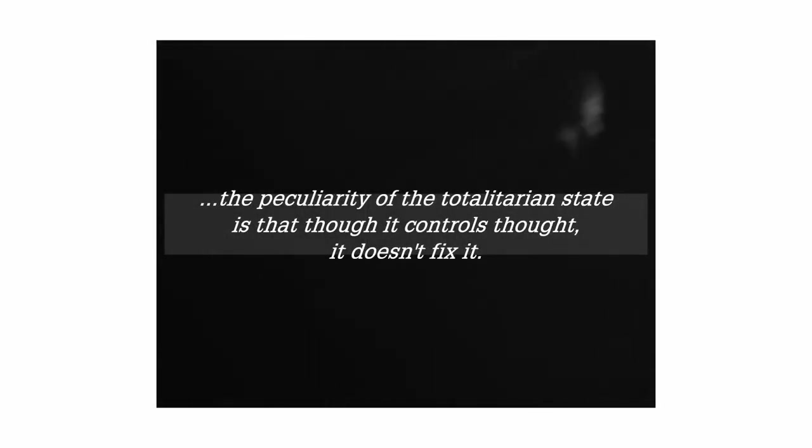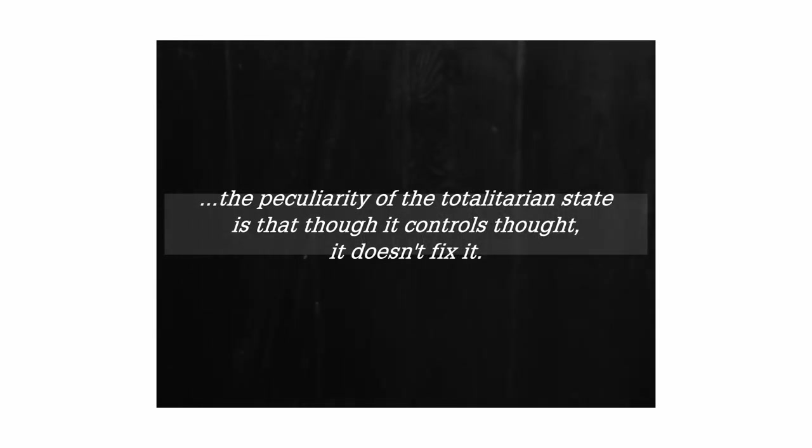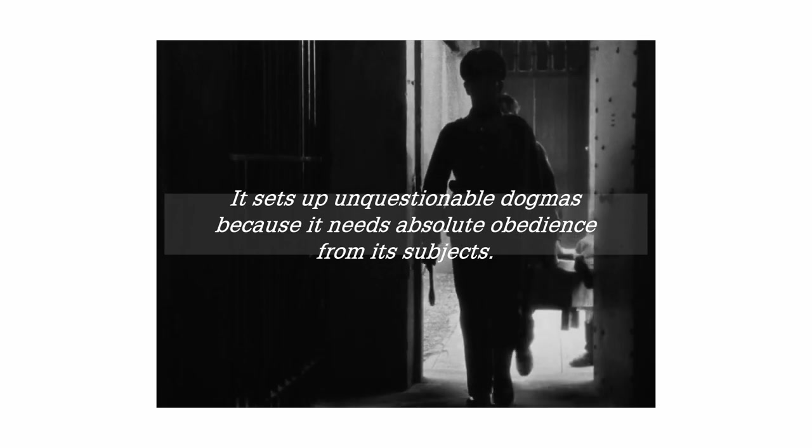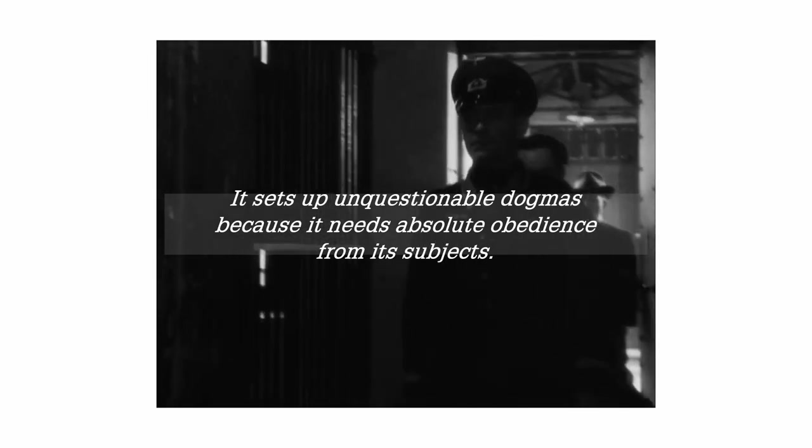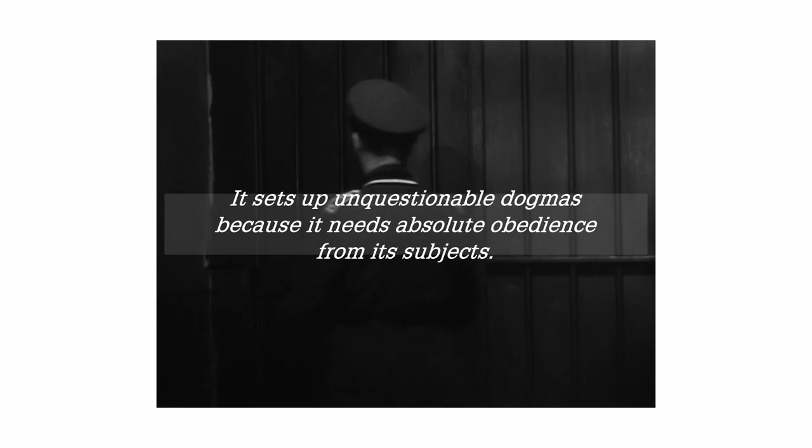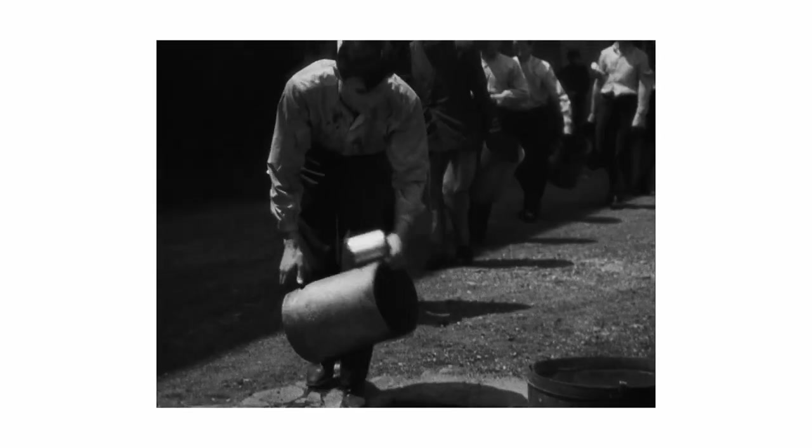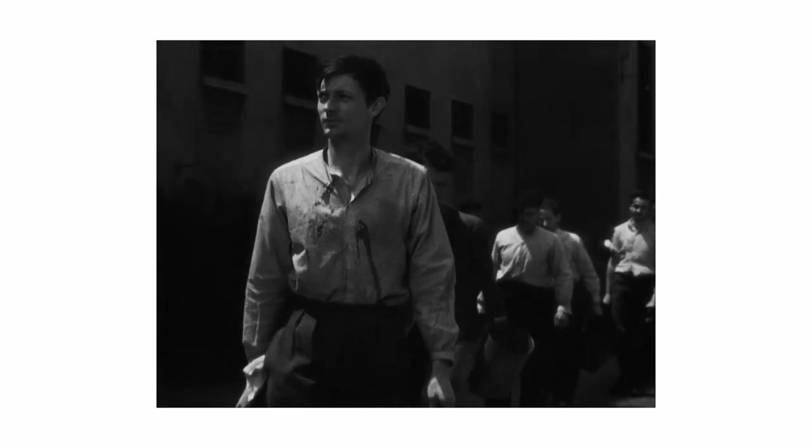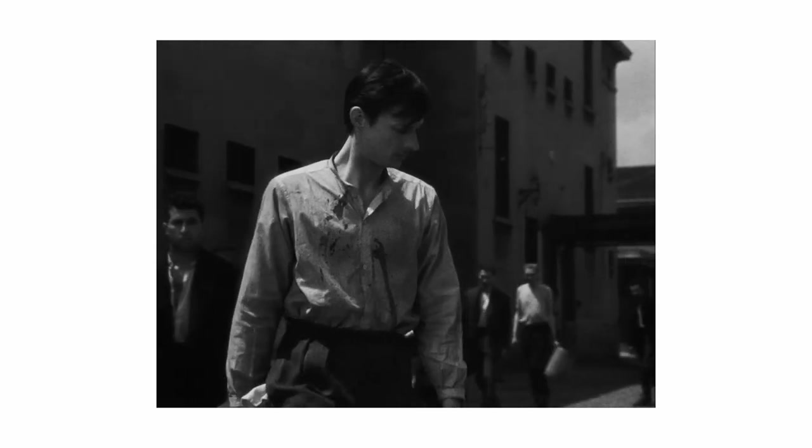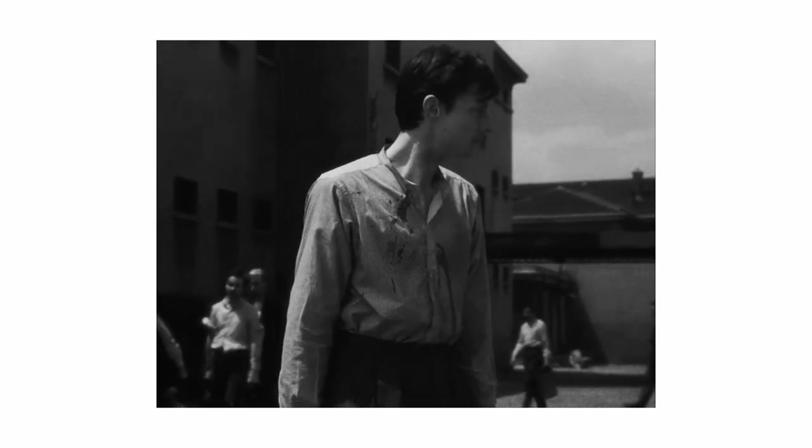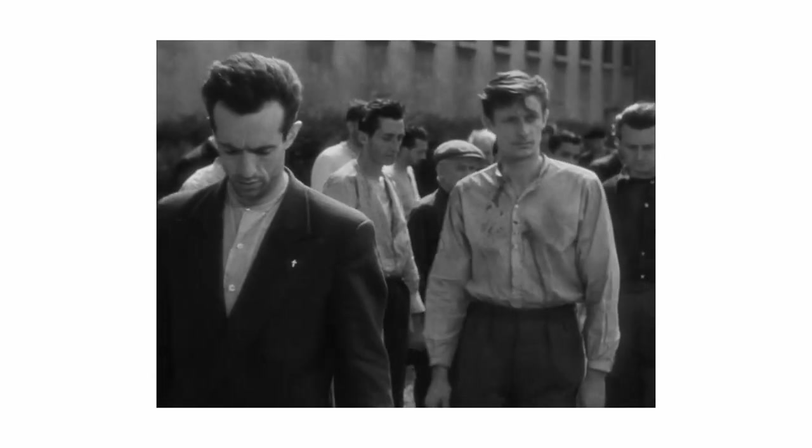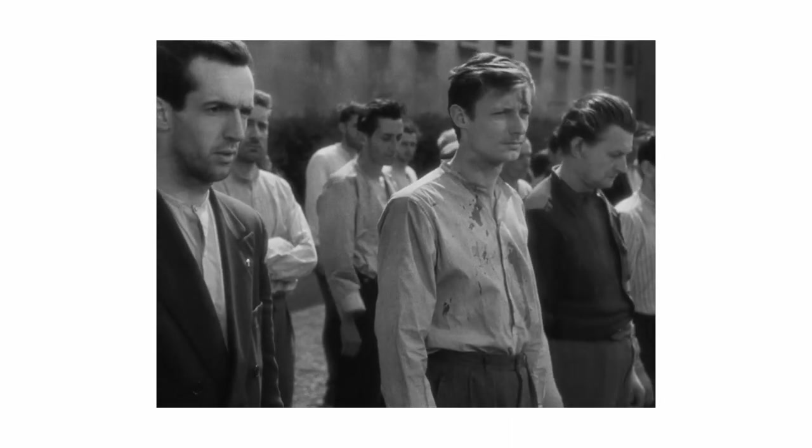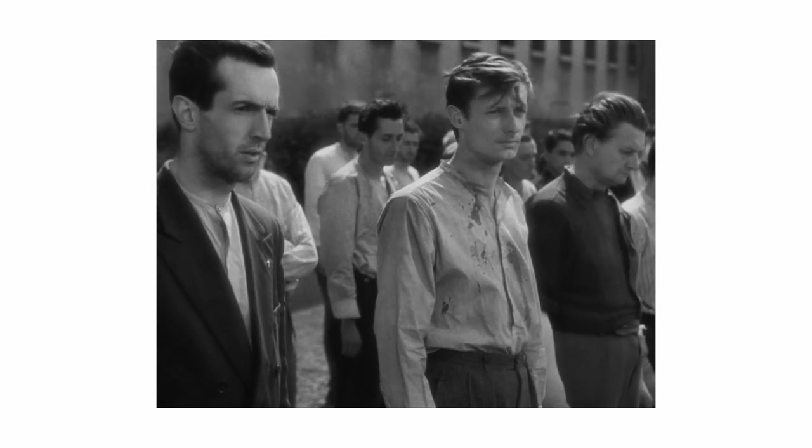As George Orwell says, in his article, fascism and democracy, the peculiarity of the totalitarian state is that, though it controls thought, it doesn't fix it. It sets up unquestionable dogmas because it needs absolute obedience from its subjects. And so, Bresson places all these different characters from various walks of life together in a prison controlled by fascists to symbolize this. They ask the prisoners for silence, day after day, and through it, they believe they can control them.